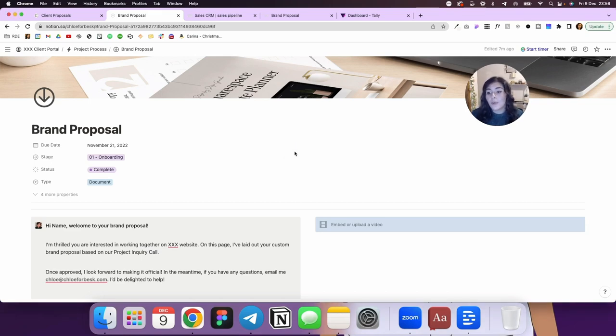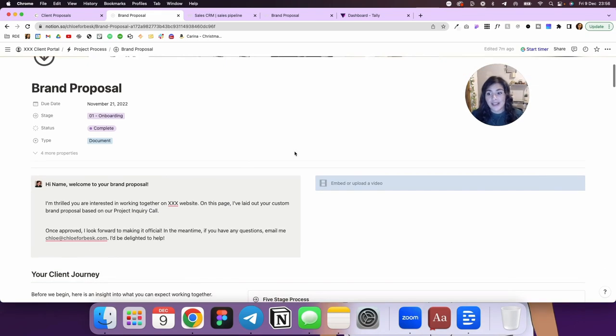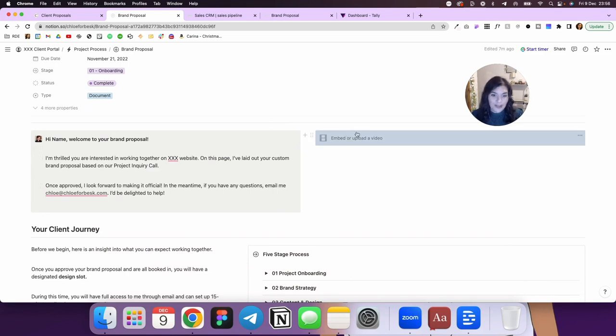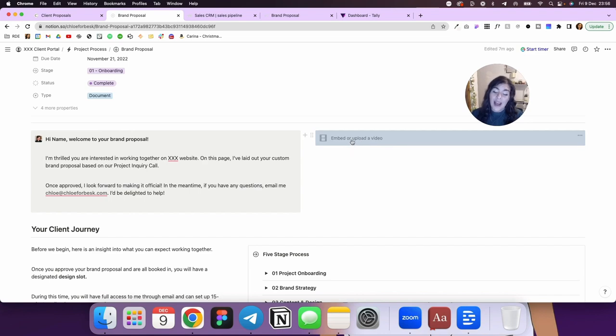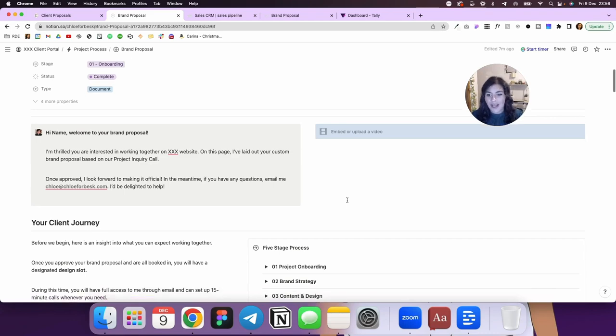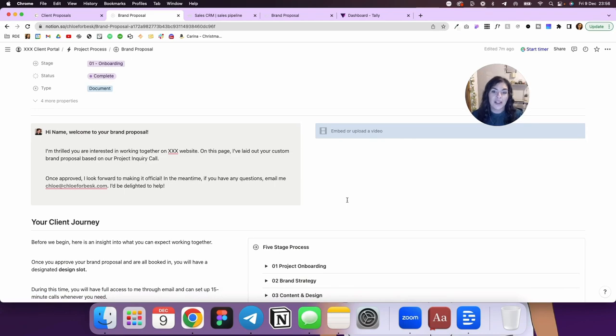So let's start with the brand proposal itself. You'll see here, I've just got a call out with a welcome message. Typically, there'd be a video. I will record that in Loom and I'll put that in there. And in that video, I'm just walking them through this proposal as well. So they have a clear understanding of it and everything that I've included in it.